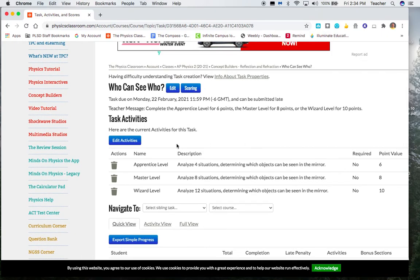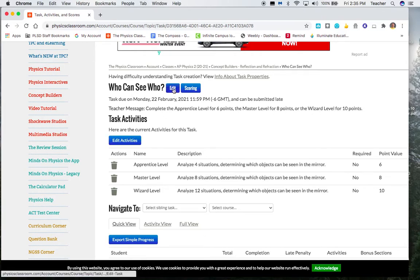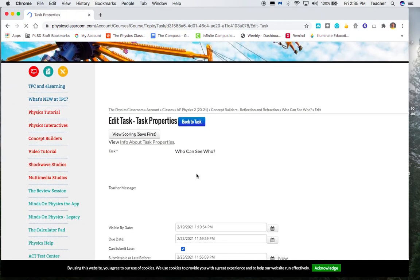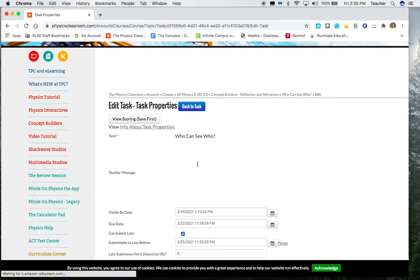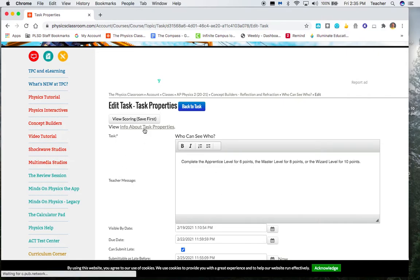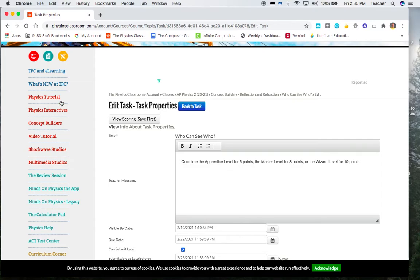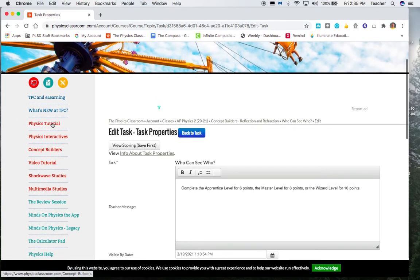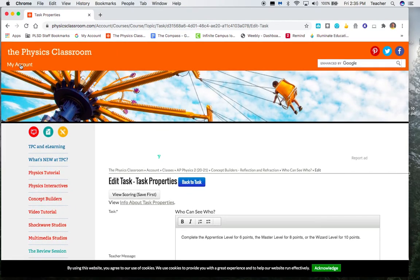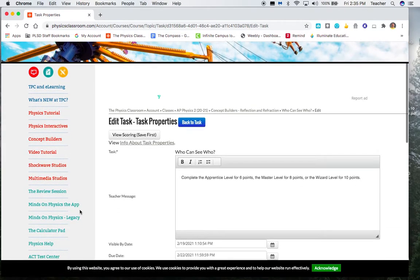When you click on the activities, it should pop up with something that gives you a little bit of information about things. For example, complete the apprentice level for 6 points, master level for 8 points, wizard level for 10 points. And then there should be a link somewhere where you can go to the concept builder. You do not access over here. If you do that, you need to make sure you're logged in, which means when you click on the concept builder, it should show your email.